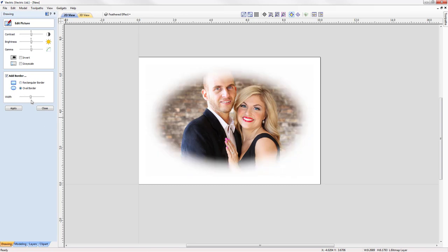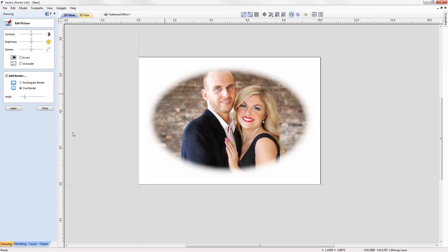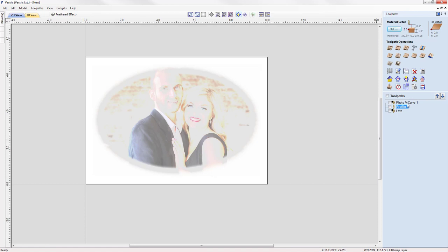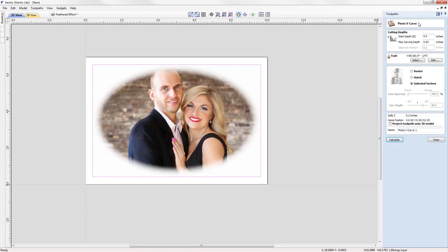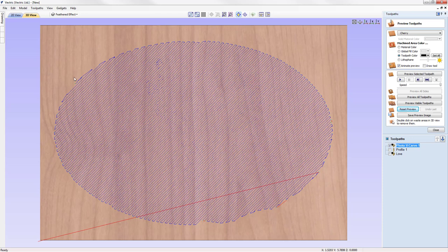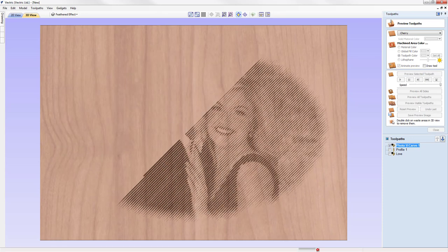We'll apply the oval border, close out, go back to the toolpaths tab, and double-click on our photo v-carve toolpath. We'll use the raster strategy with dense line spacing at 45 degrees and press Calculate. The software discards all white areas and machines only the actual image itself. Resetting the preview, we can see the oval shape, and previewing the toolpath shows a very desirable result with the feathered oval effect.